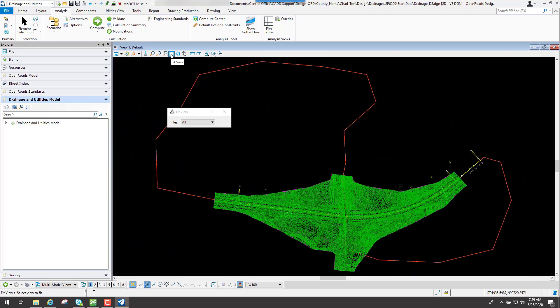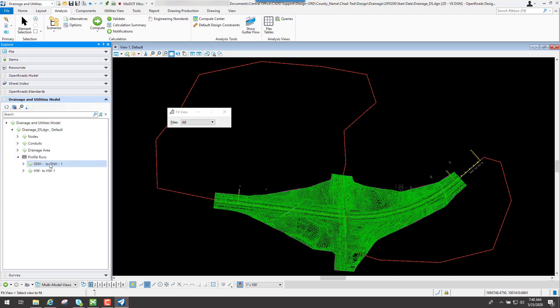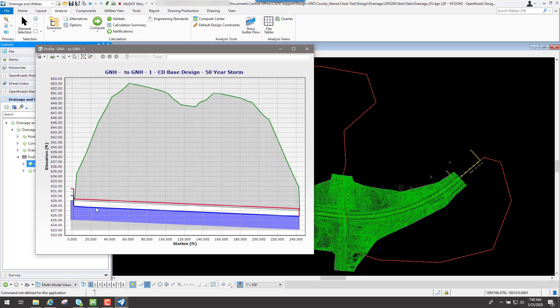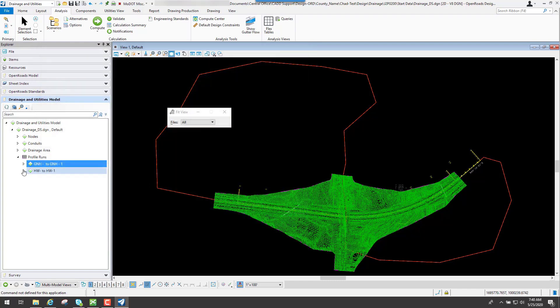In review, those are the options for using the compute center to either do an analysis or a design to view your computations for the drainage items you've placed. We talked about the flex tables to review what you have and options where you can modify values within them. And of course your profile runs — you can view them visually to see the water going through your culverts. In the design scenario file where the culvert sizes were changed, the analysis profile will show more water filling those culverts, but it's still efficiently getting through with that design event. That's the part two video covering computations, flex tables, and profile runs.